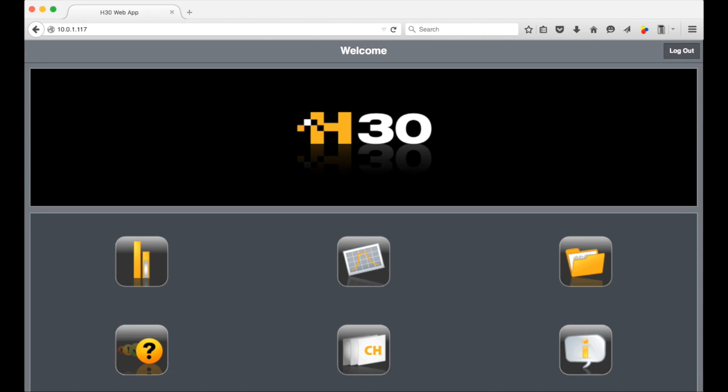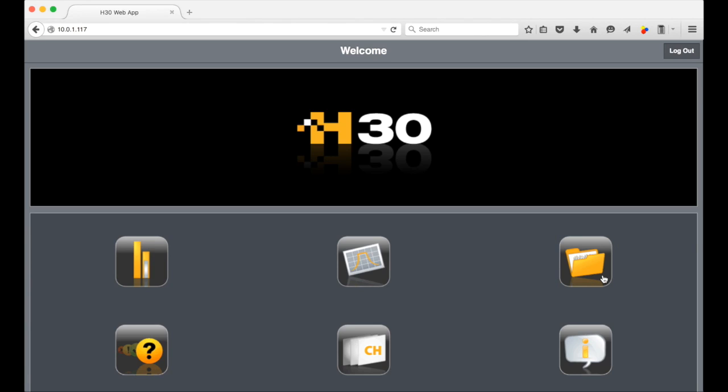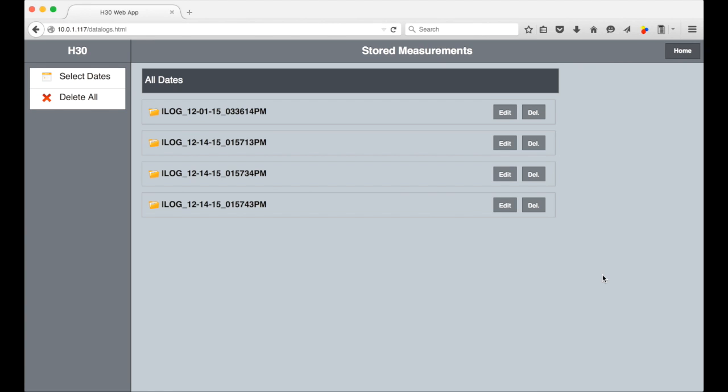You'll see this main menu. Then select the logs icon right here. First you'll see the list of all the logs on this H30.